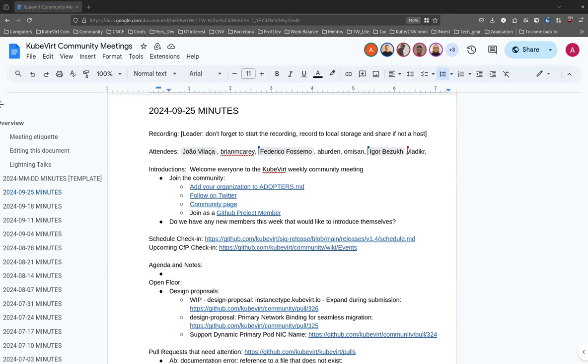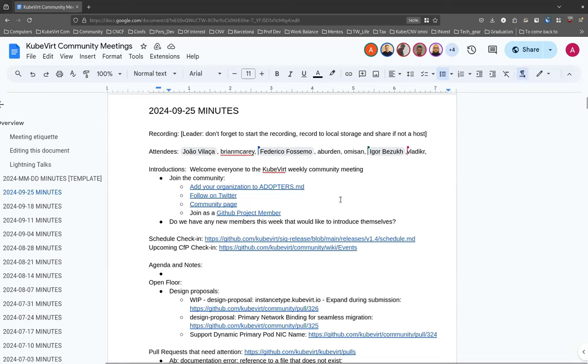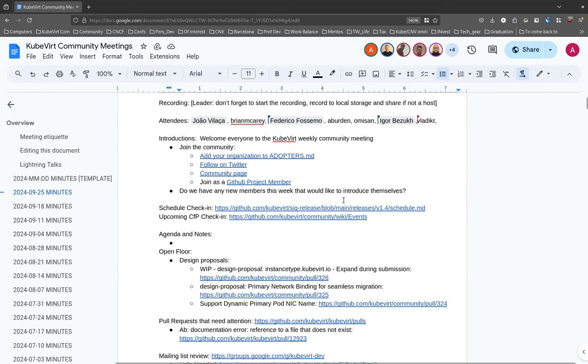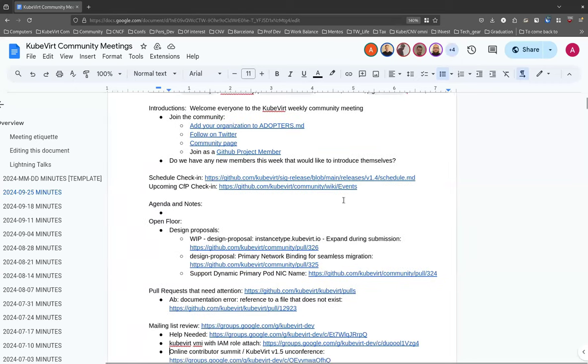I forgot to do this last week. Do we have anyone new on the line who would like to take the time to introduce themselves? I think I recognize everyone. In which case, we will keep going. Let's have a quick look at the schedule. I don't believe anything has changed.